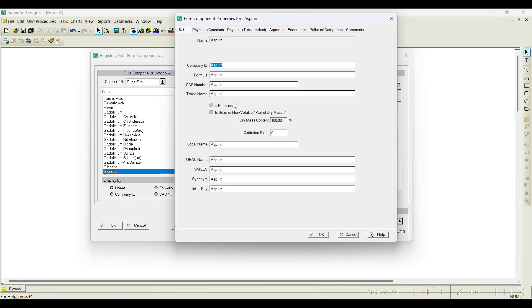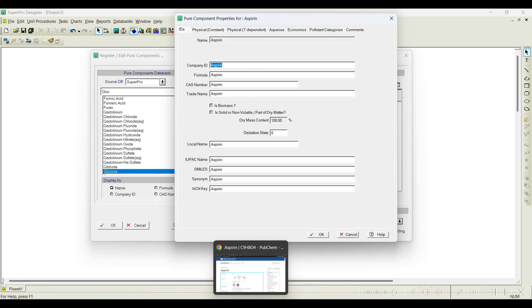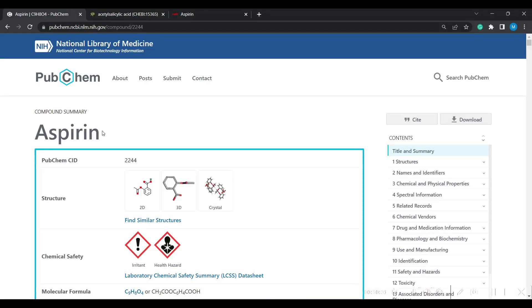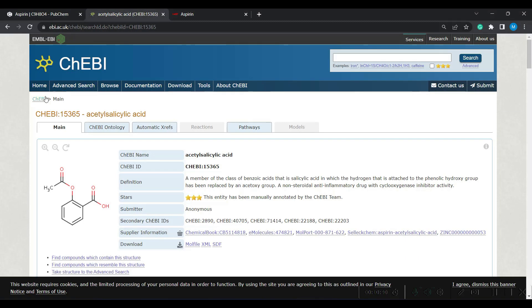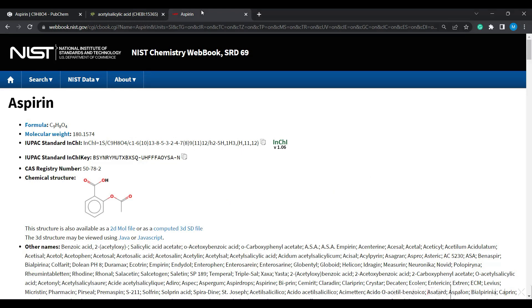When I go to aspirin and click View, we can see everywhere the aspirin properties need to be properly filled in. I'll show you where to collect this information. There are many databases available; the popular ones are PubChem, which is part of the National Institutes of Health; ChEBI, which is part of EMBL-EBI; and the NIST database, also known as the NIST Chemistry WebBook. I'll search for aspirin in all three databases.